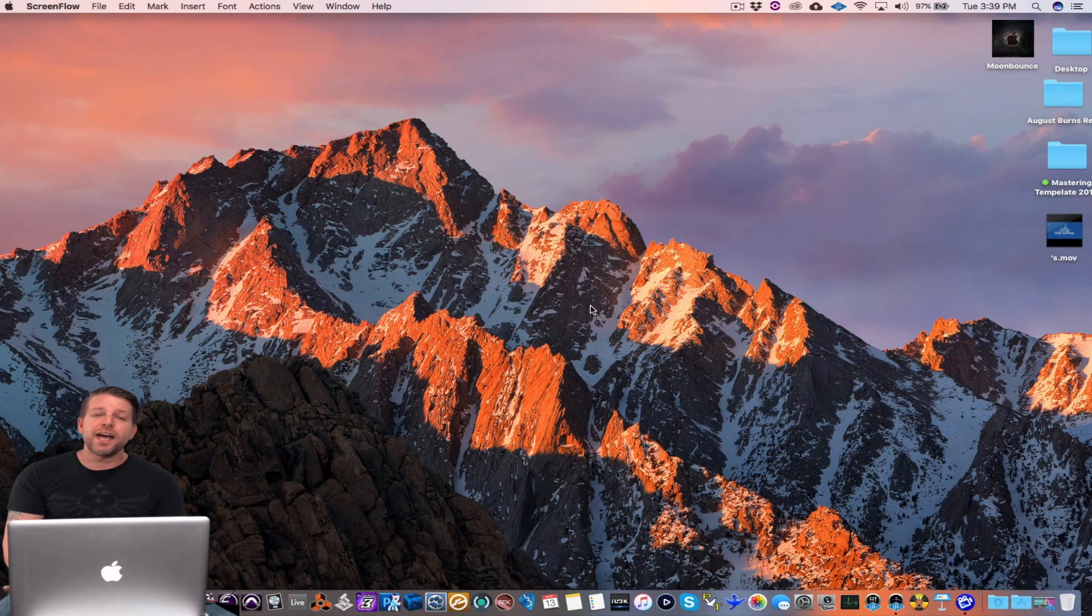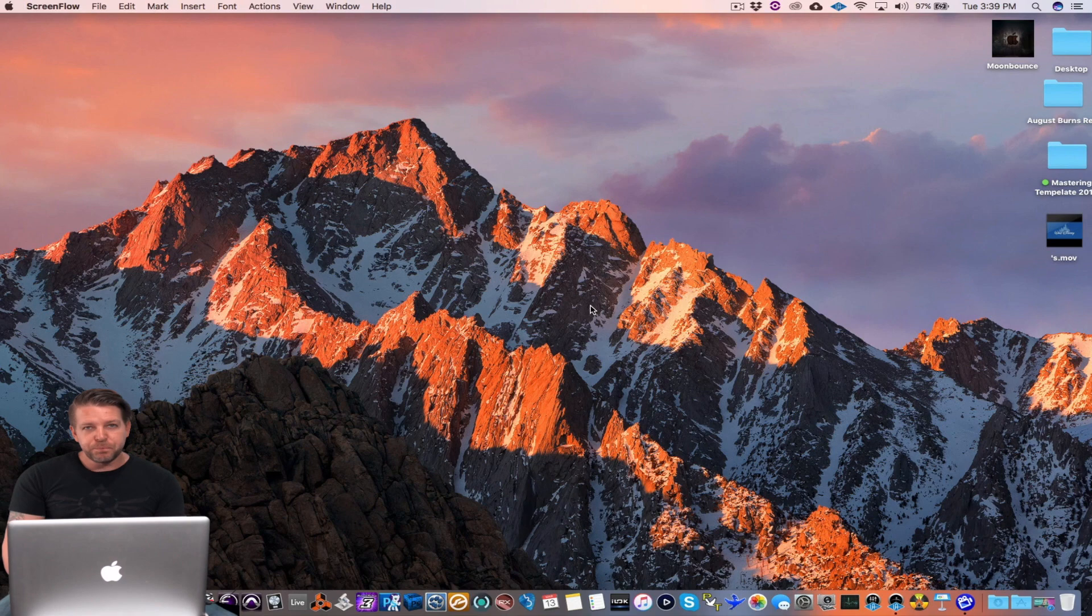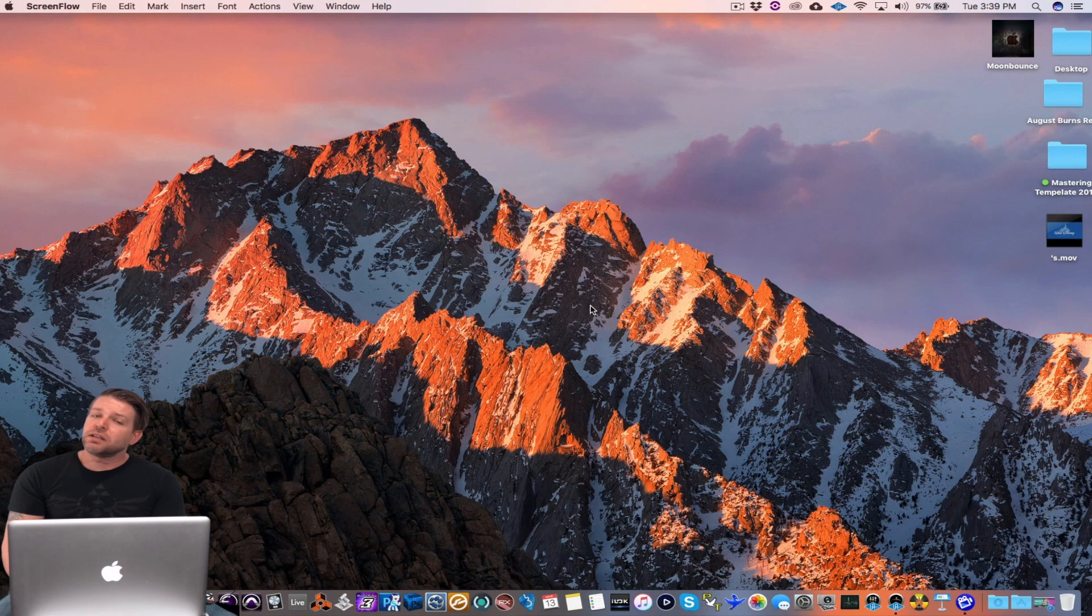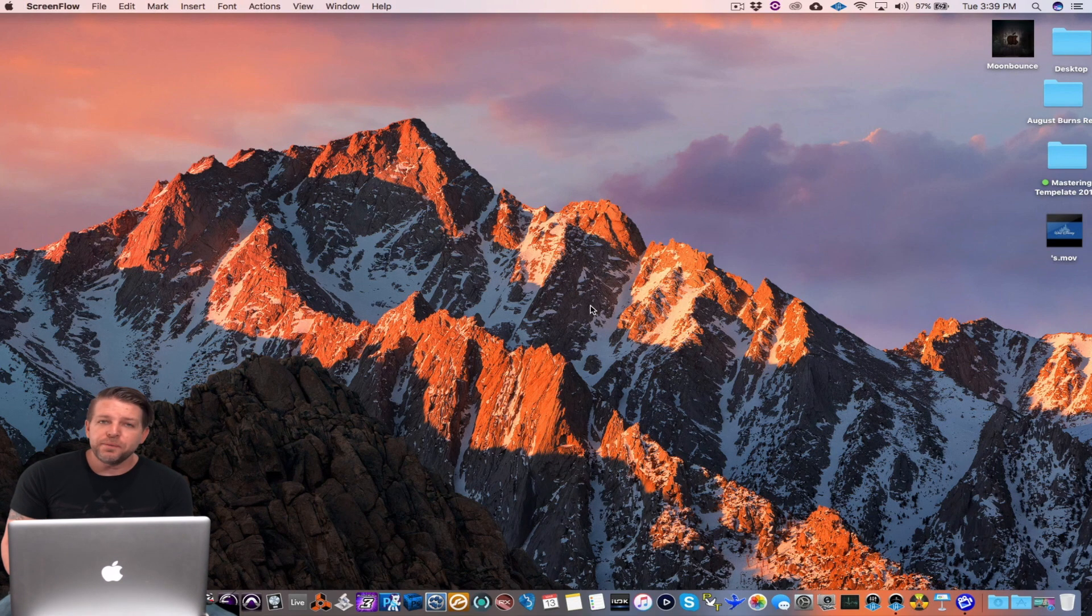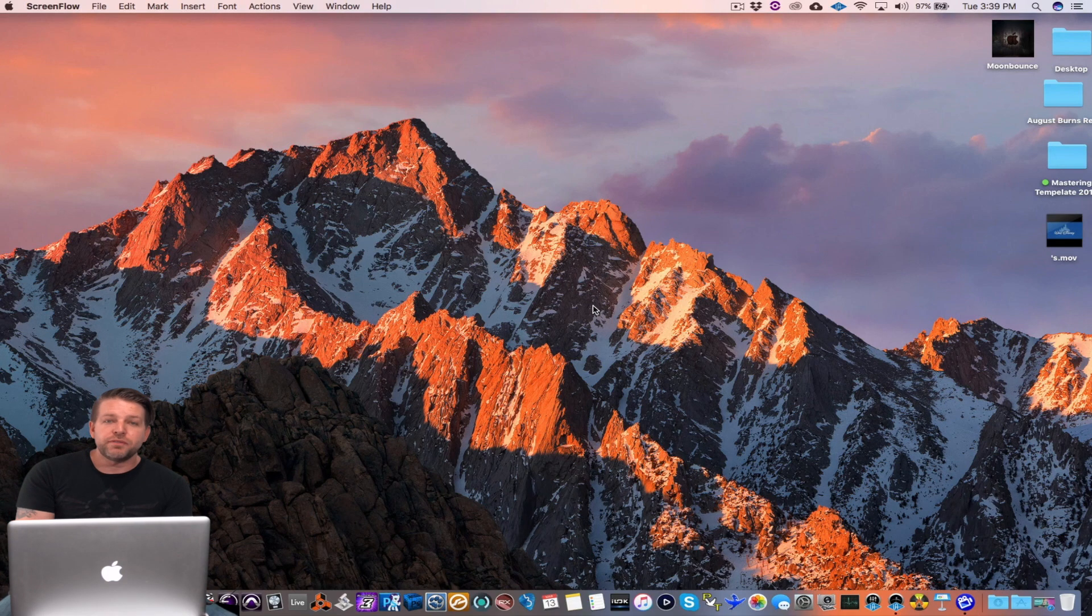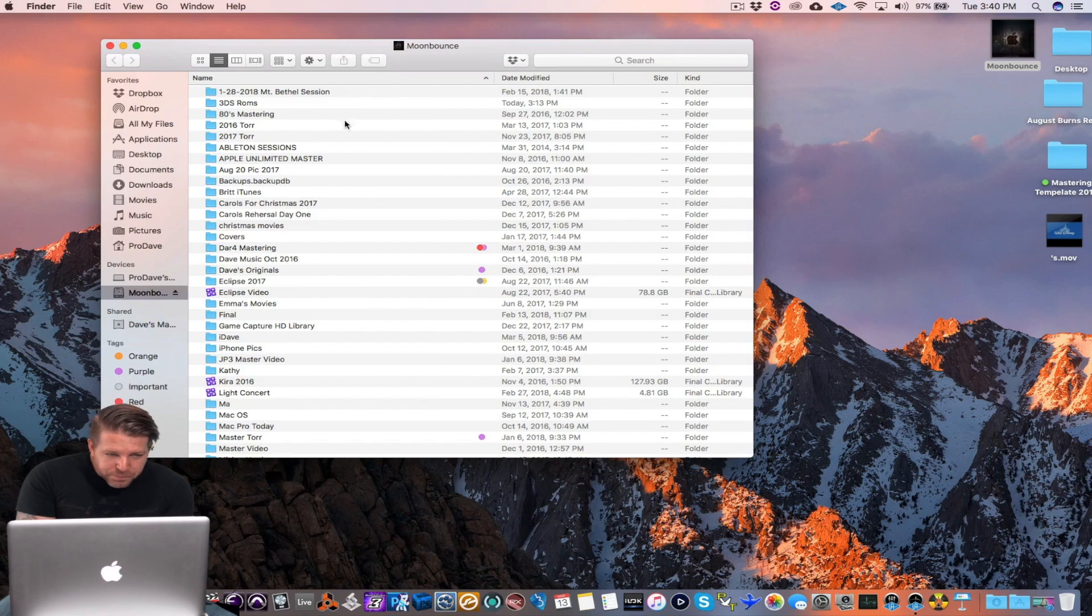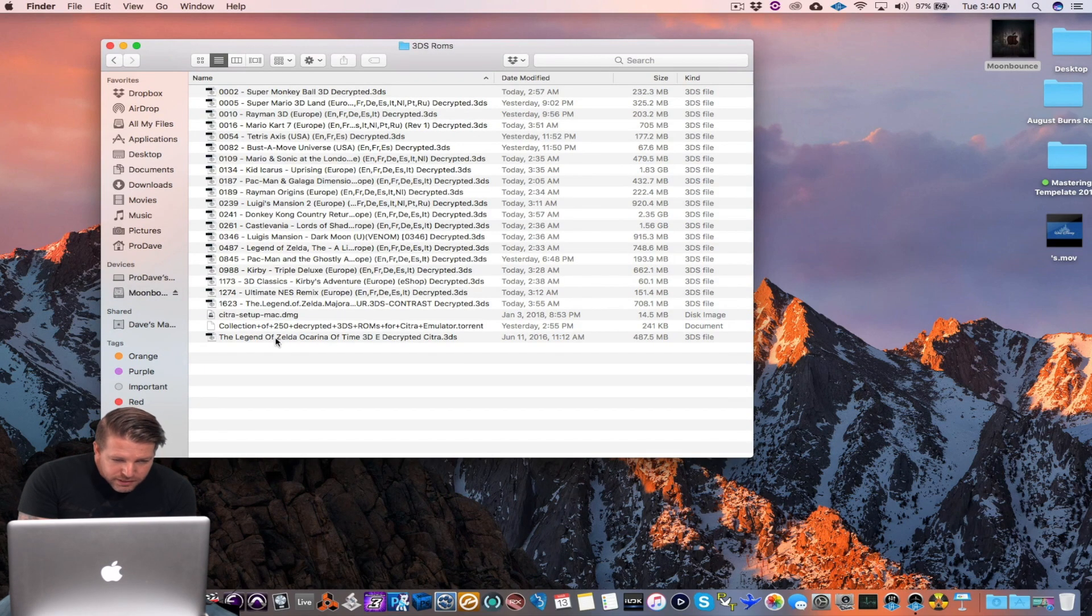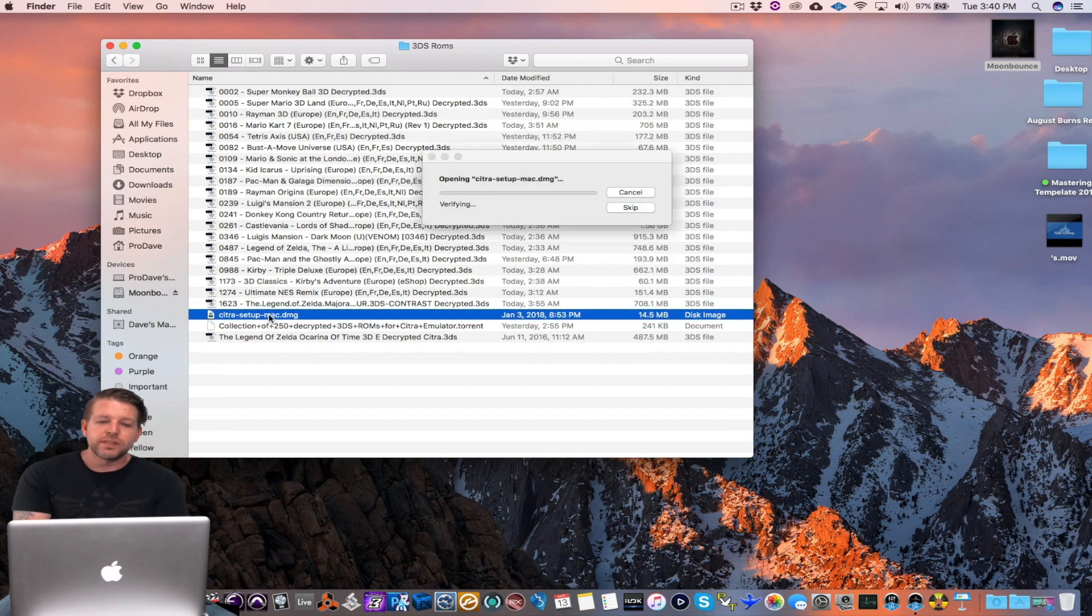First thing you want to do is I have a bundled download in the description below. You're gonna click on that and download it. That's gonna be the emulator called Citra. So let me show you how to install that first. I have that right here.